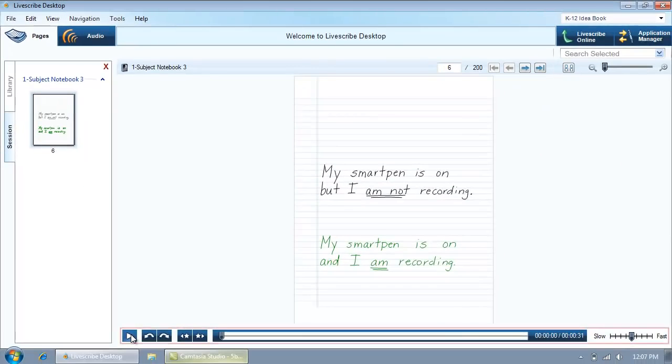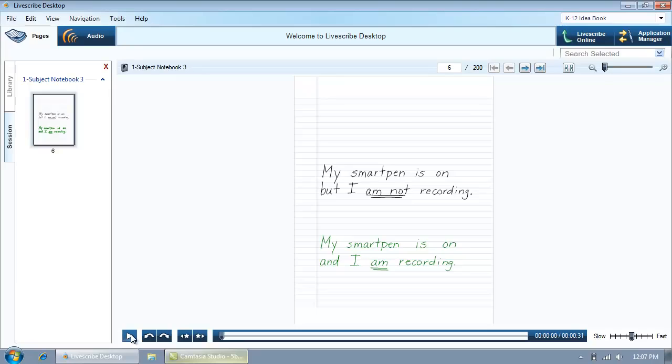Use the audio controls at the bottom of the Livescribe desktop screen to control audio during playback. You can begin playing audio by clicking on the play button. The button turns into a pause button while a session is playing, so you can toggle between pause and play.